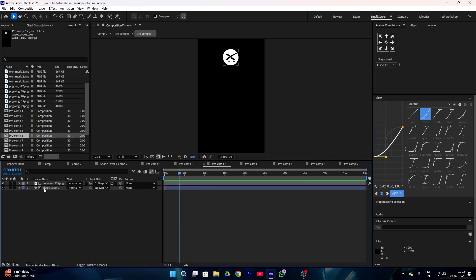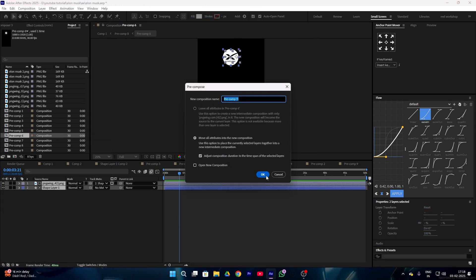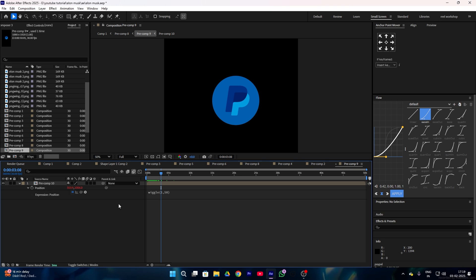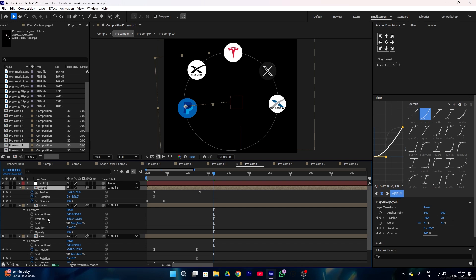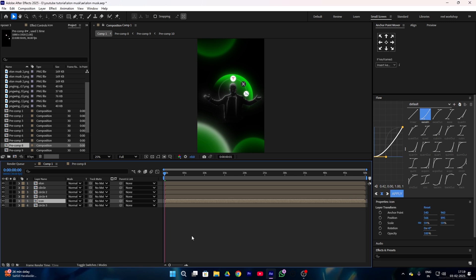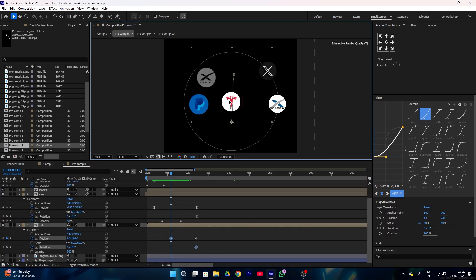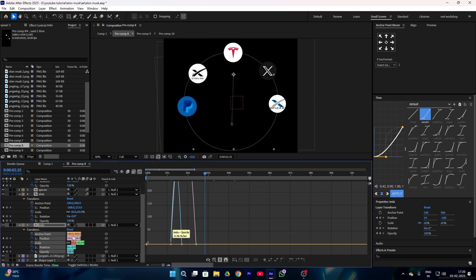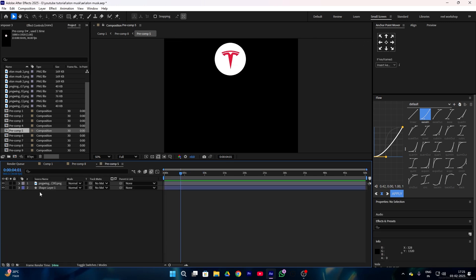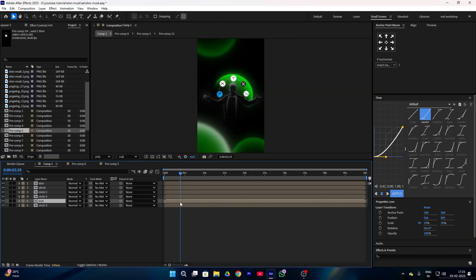Go to your Starlink precomp, select both layers, make a precomp, press P, and hit the stopwatch icon by pressing Alt. Then simply go back to your PayPal layer, copy the wiggle expression prompt, and paste it into your Starlink comp. The animation will also come here. Now apply the same method to the remaining layers — animate position one by one and add fade-in animation using opacity keyframes. Apply the same wiggle prompt to the remaining layers and let's enjoy a few-minute time lapse.